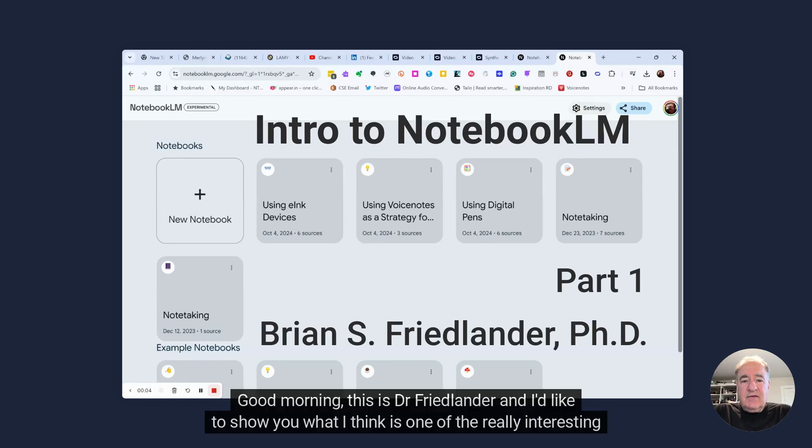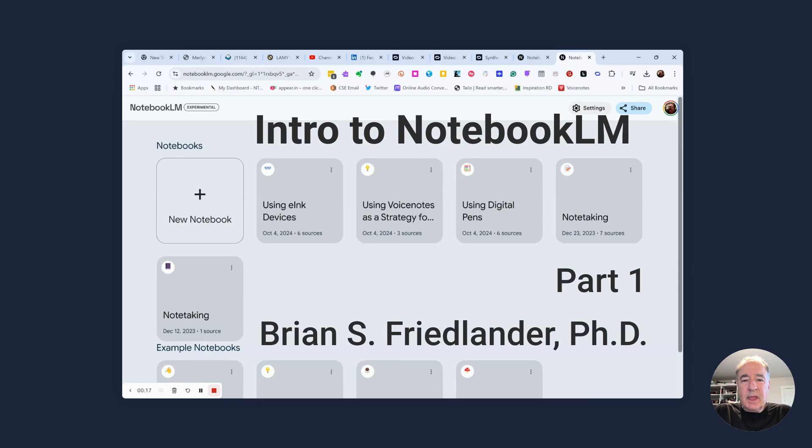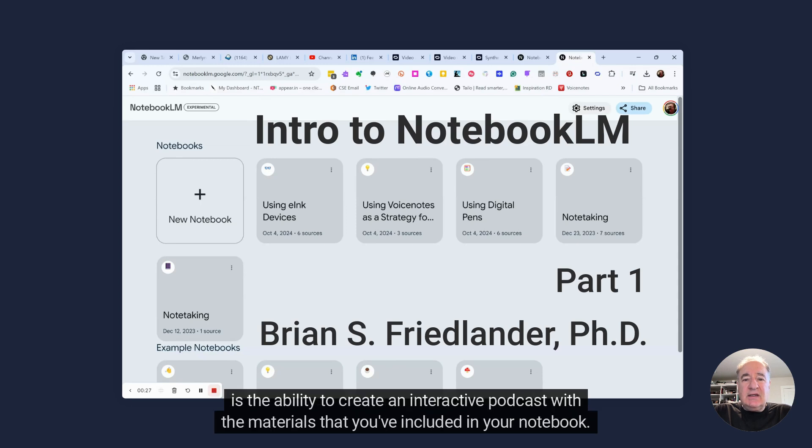Good morning, this is Dr. Friedlander, and I'd like to show you what I think is one of the really interesting applications of AI using Google's Notebook LM. Google Notebook LM will allow you to add your own resources that you can then query, but more exciting is the ability to create an interactive podcast with the materials that you've included in your notebook.